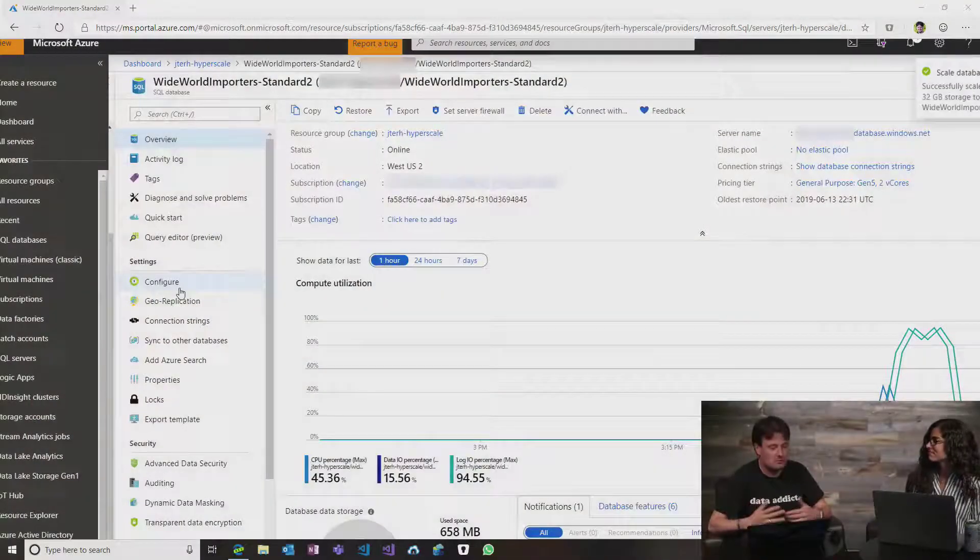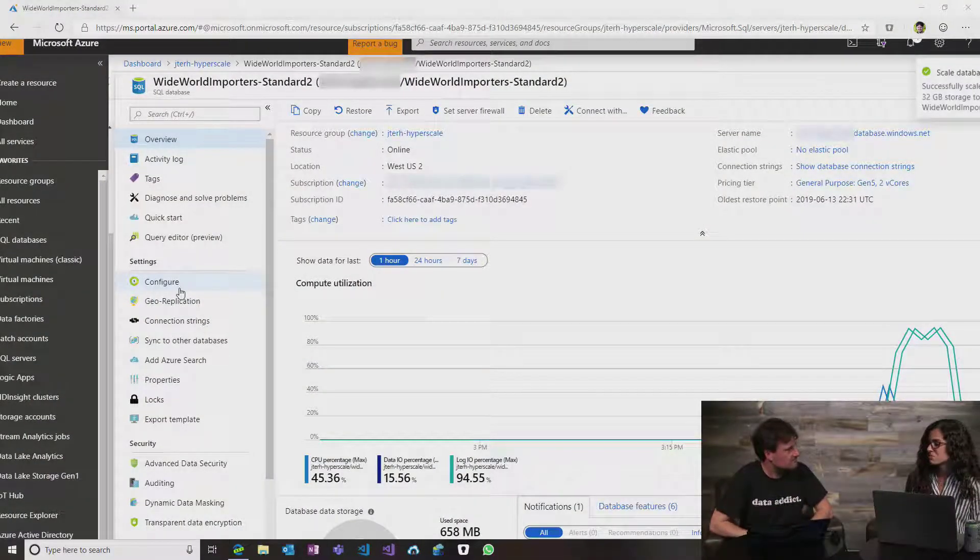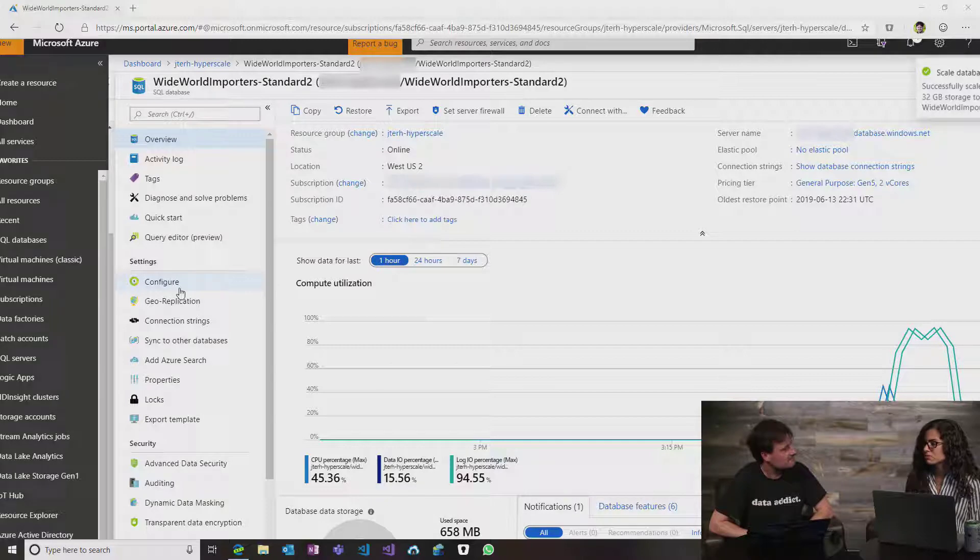Well, Hyperscale is a new service for Azure SQL that we just introduced in May. Today, I'm going to show how to migrate a database from Azure SQL, regular Azure SQL, to Hyperscale. Awesome. So what do you got there?